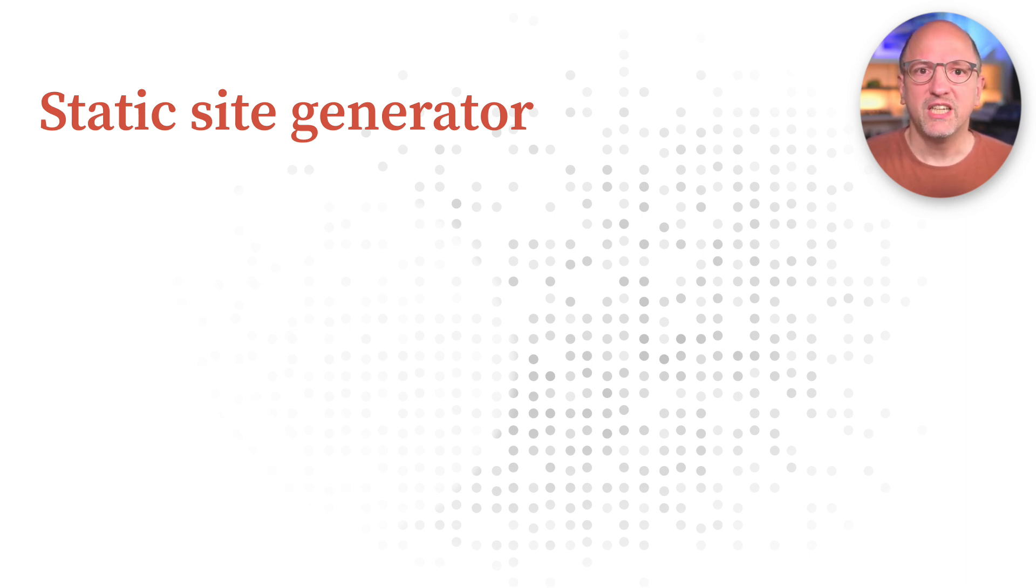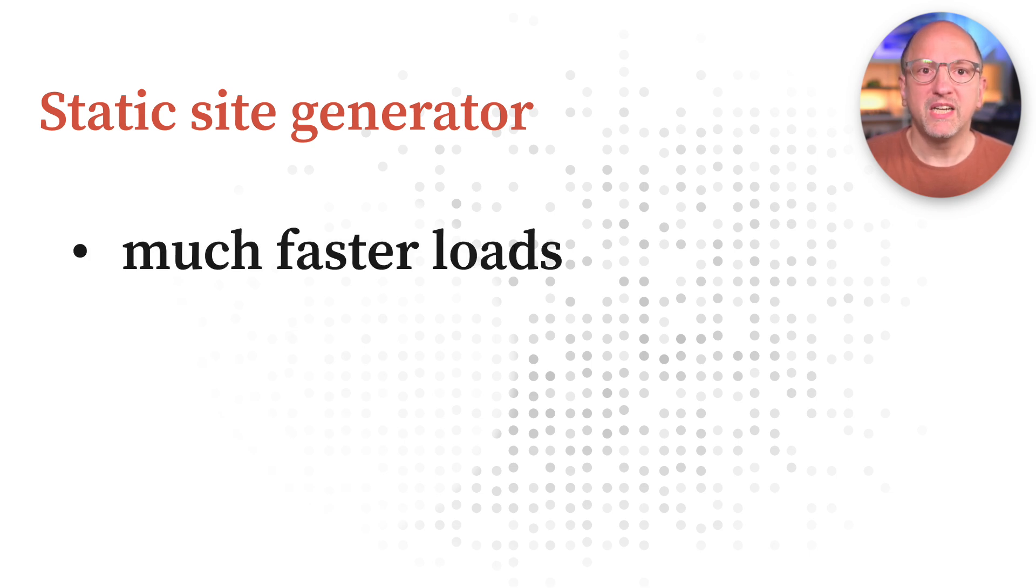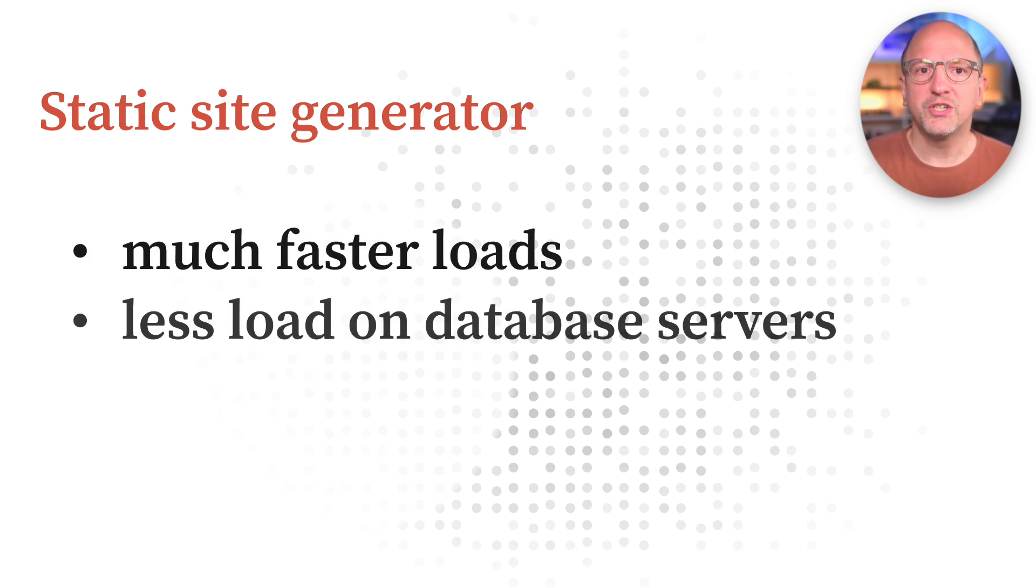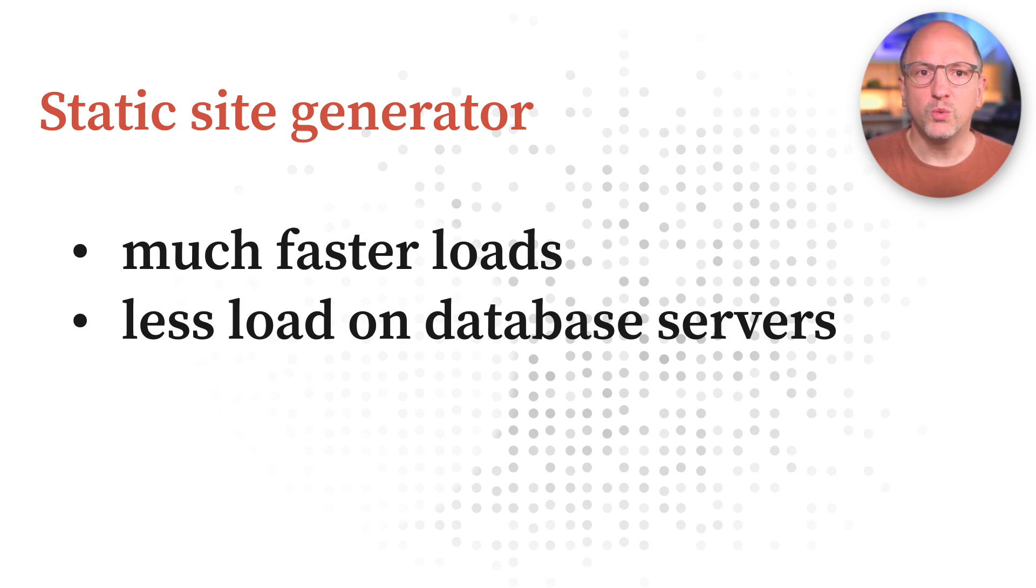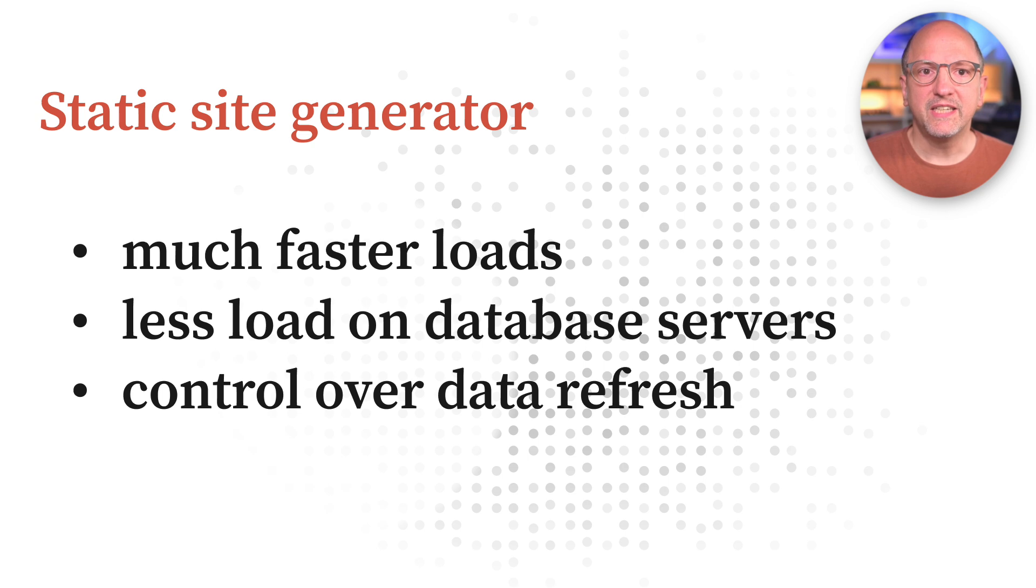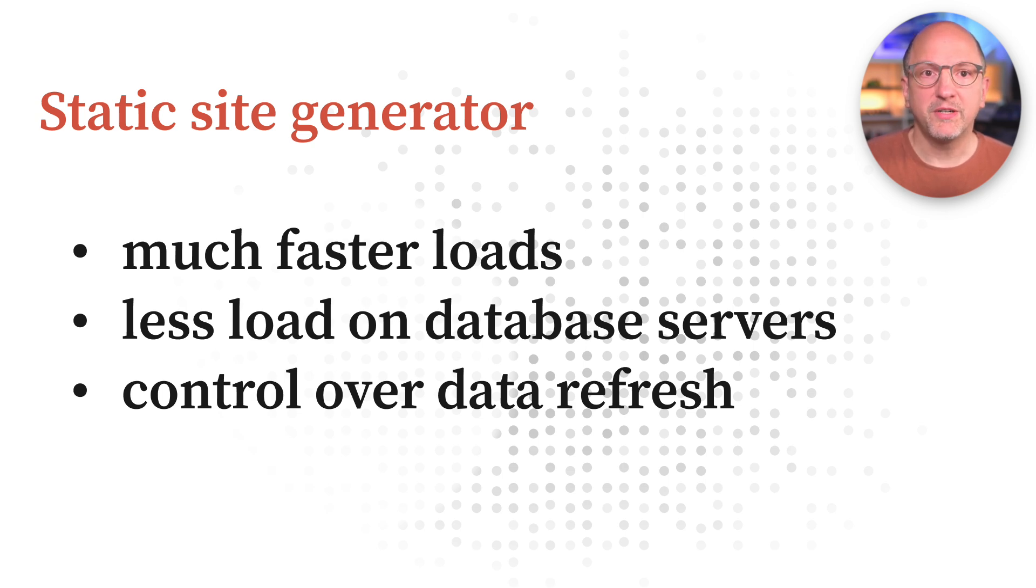In short, it makes the experience for the users of your dashboards and data apps much better by making them load much faster. It also reduces load on shared resources like databases by clearing data only once that might be used by many different people. In addition, it gives you more control over when the data is refreshed, which can be quite critical and is often overlooked.